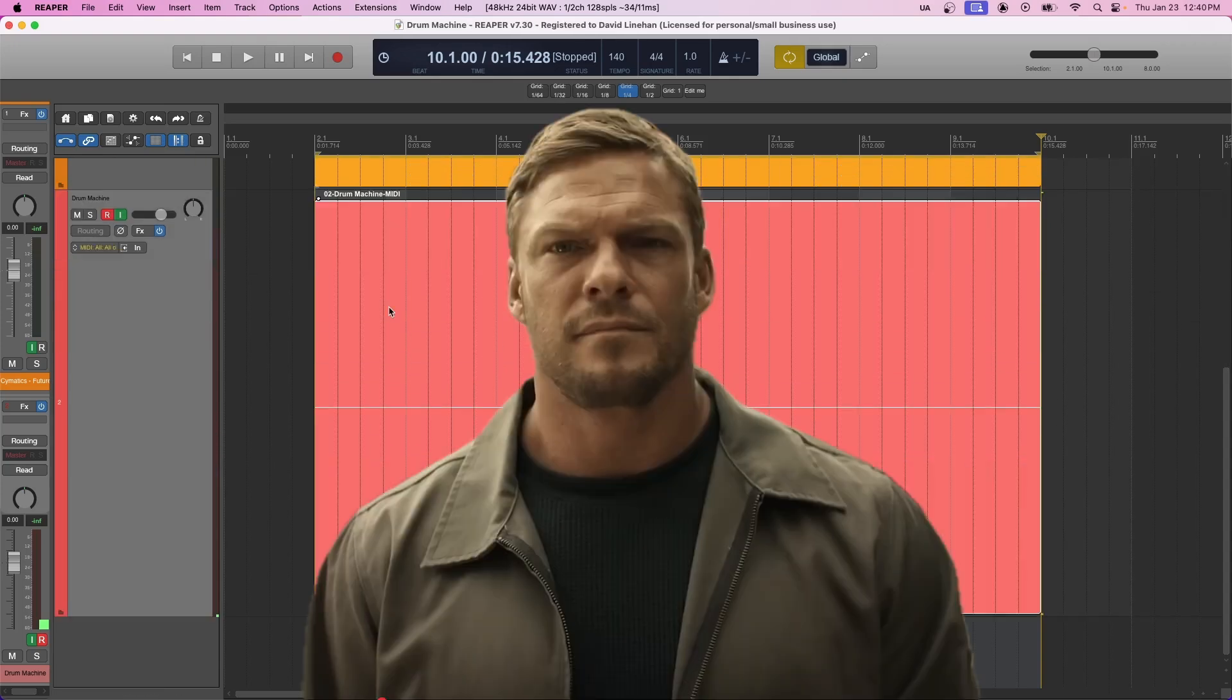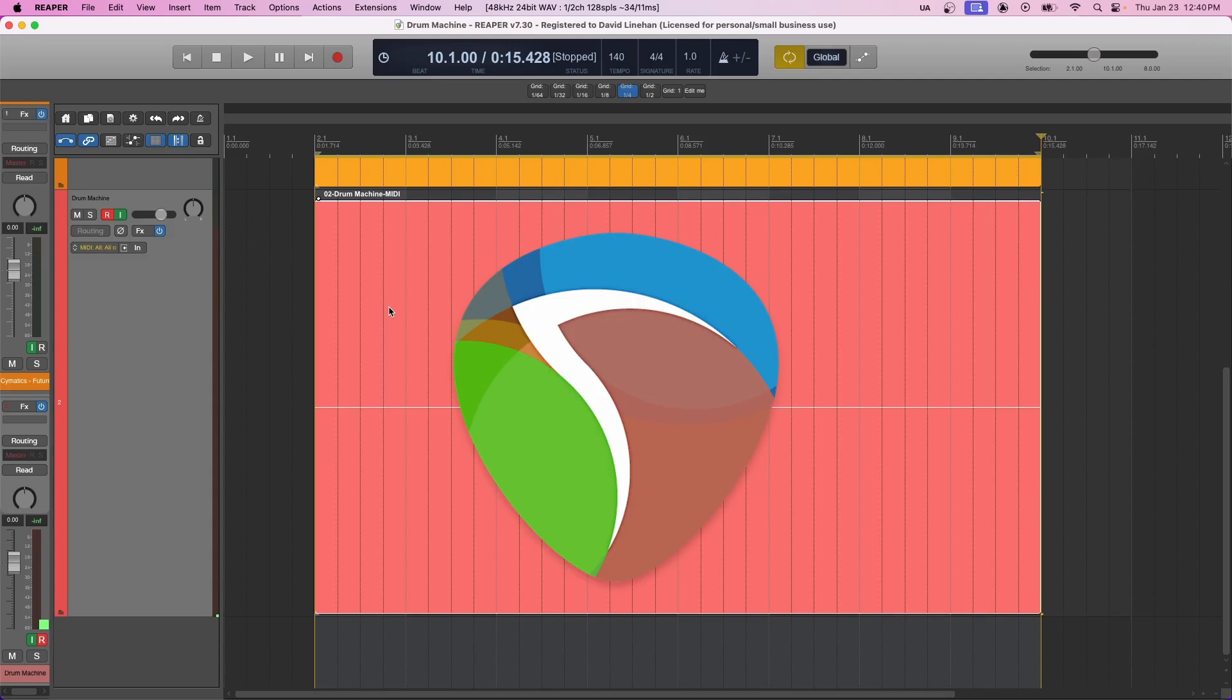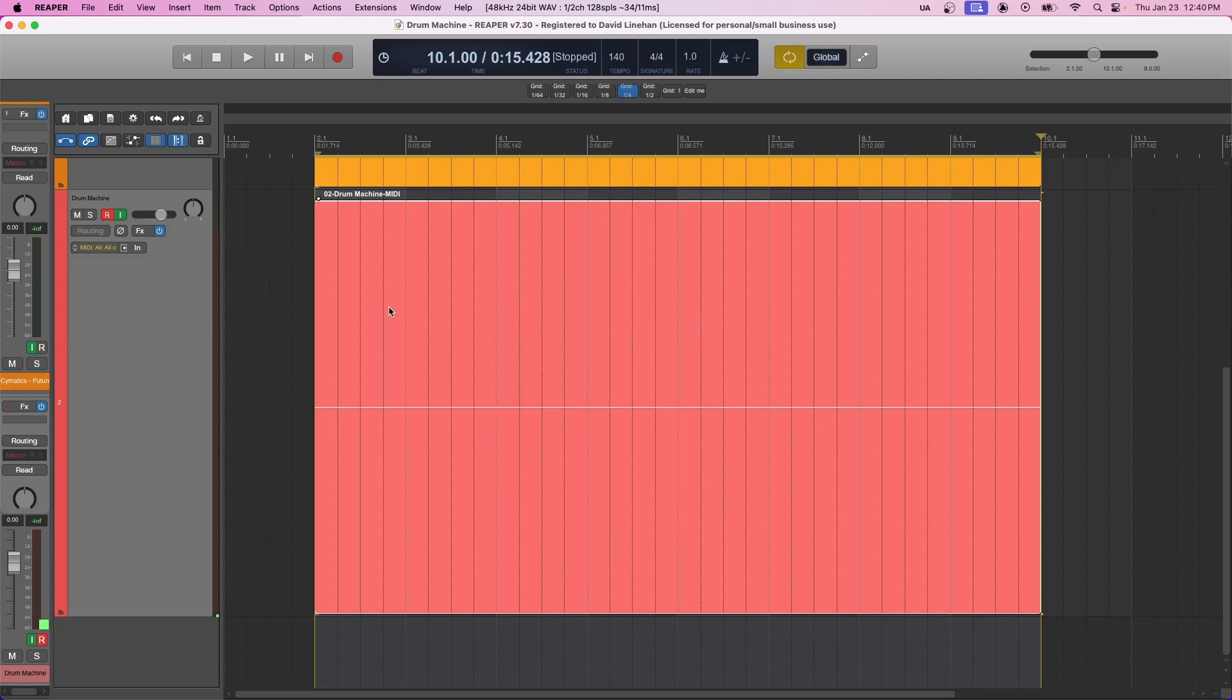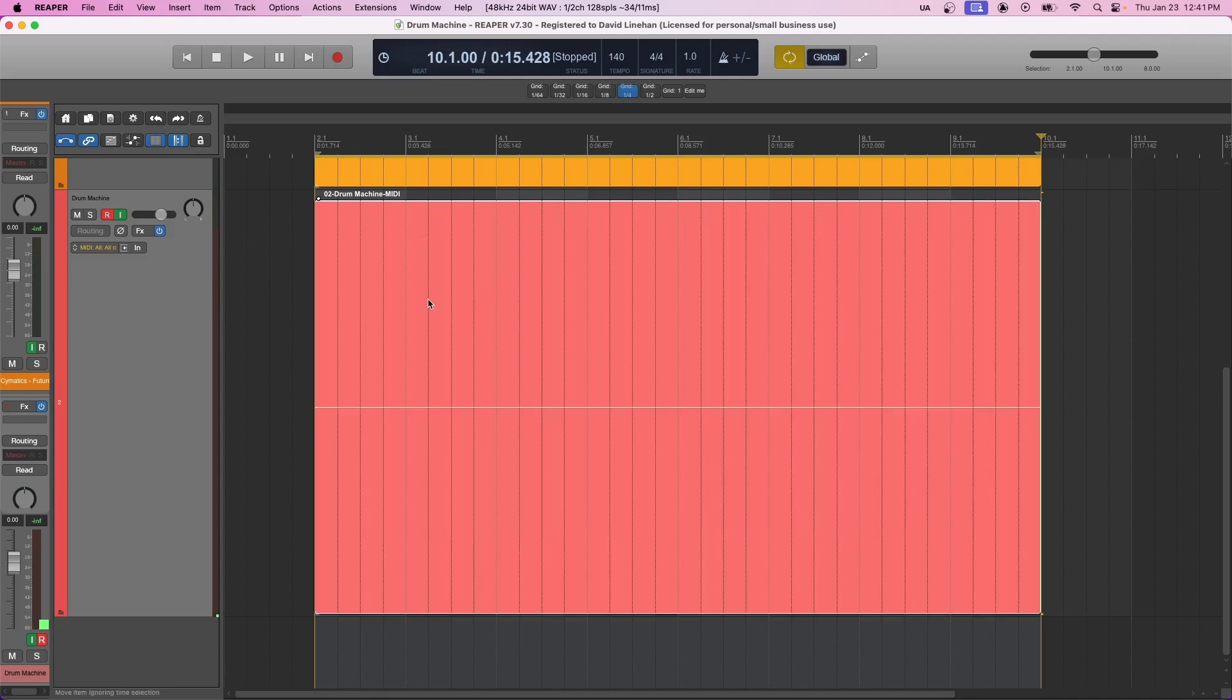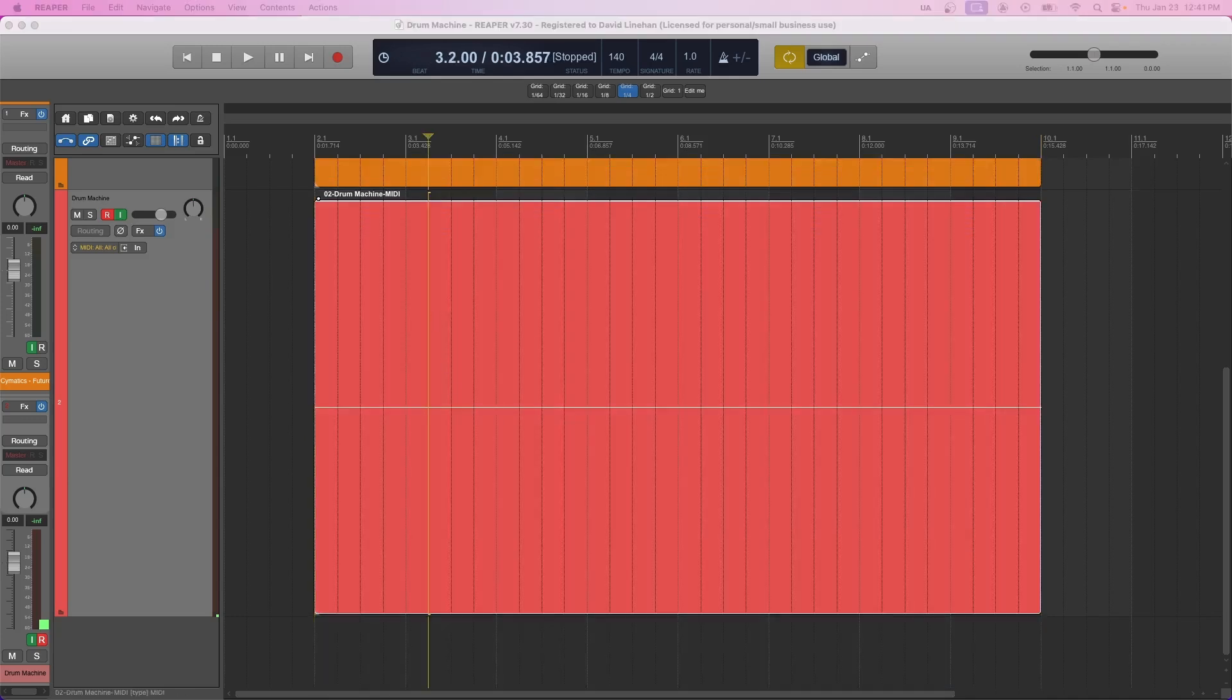Now one cool feature with Reaper is that you can draw the notes in the track itself. You just click E after clicking the MIDI item, and you can see the piano roll here. So you could draw those notes in here if you'd like, or if you want to use Reaper's more sophisticated MIDI editor, you can double click the MIDI item.